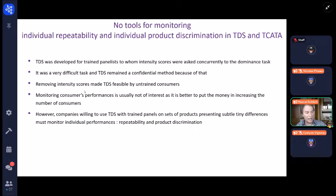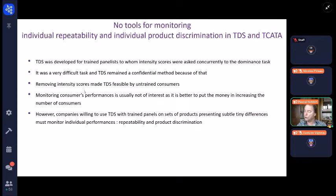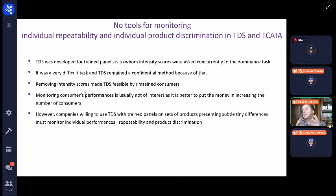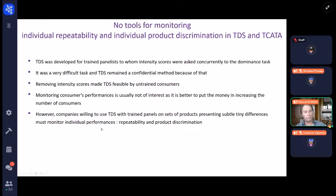We know that Custer demonstrated that a long time ago. So in fact, this question of individual repeatability was not addressed properly. But several companies told me: 'Pascal, your TDS technique — we would like to incorporate it in our toolbox of sensory methods, but we need tools for monitoring individual performances,' because this is what they are used to do with profiling. So that's the topic of my presentation: to propose something for that.